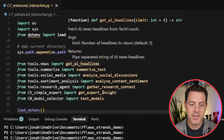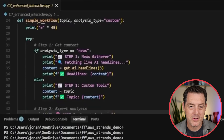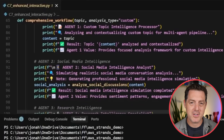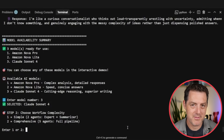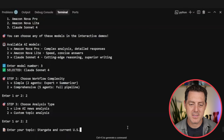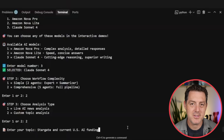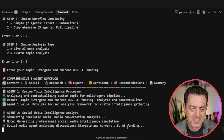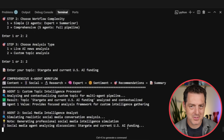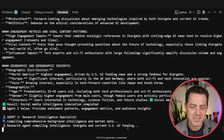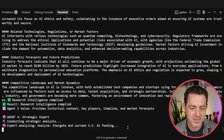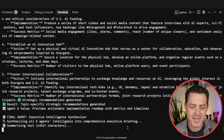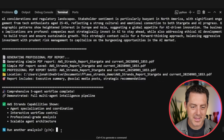Let's put it all together. Here we have our main file — importing all the tools, loading environment variables, and we have our workflow. Each of the agents is executed in order as needed, and then the expert agent puts it all together in a report. We're choosing which model we want to use. Enter your topics: 'Stargate and current US AI funding.' It goes to TechCrunch, grabs headlines, and summarizes everything. Agent one: custom topic intelligence processor. Agent two: social media intelligence analyst. Agent three: research intelligence specialist. Agent four: strategic expert. Agent five: sentiment and market psychology analyst. Agent six: strategic recommendations specialist. Final agent: executive intelligence agent. We have a comprehensive report.